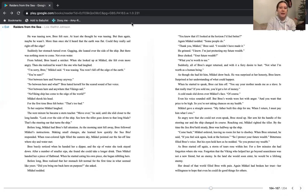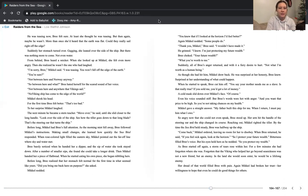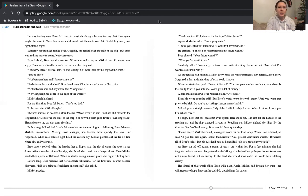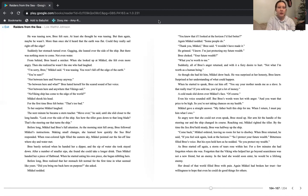He was teasing now, Bree felt sure. At least she thought he was teasing. But then again, maybe he wasn't. More than once, she'd heard that the earth was flat. Could they really sail right off the edge? Suddenly, her stomach turned over. Gagging, she leaned over the side of the ship. But there was nothing more to come, not even water. From behind, Bree heard a snicker. When she looked up at Michael, she felt even more angry. Then she realized he wasn't the one who had laughed.